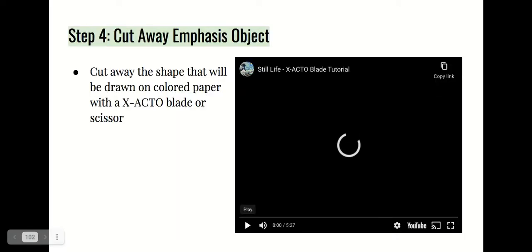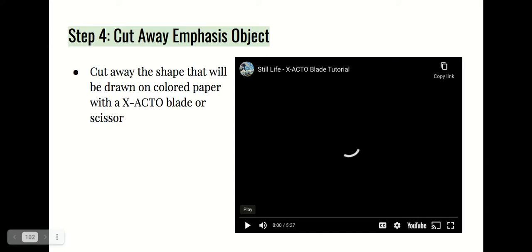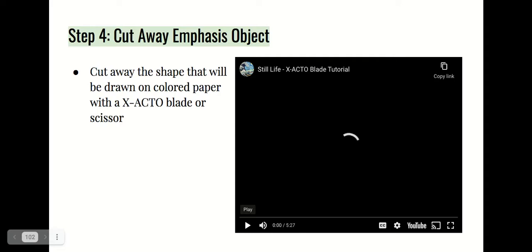Step four: after creating value within your still life, you are going to cut away one shape that will be drawn on colored paper — that will be your object of emphasis. When creating value within your still life objects, make sure you leave one object completely blank because we're going to cut that object out to create emphasis.